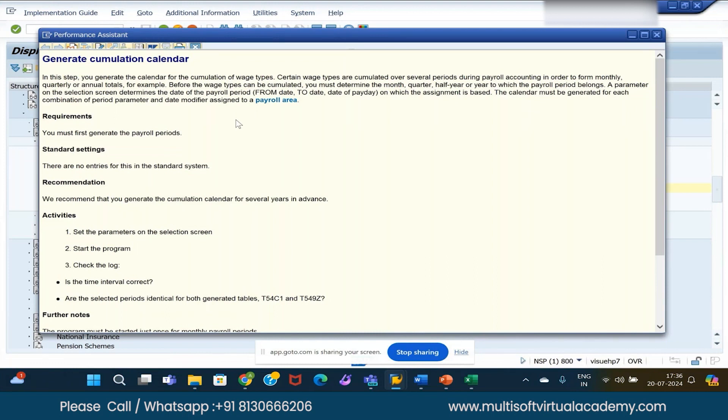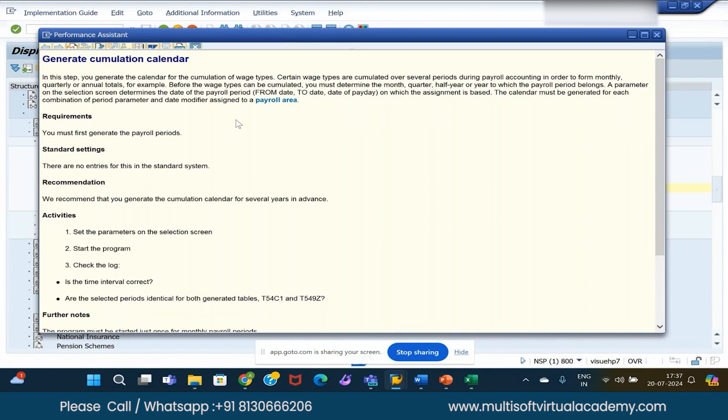In between, we will encounter many errors also. If master data is not properly maintained, then we get errors - payroll will not get processed. We will see what types of errors we can encounter and how to correct them. Then we will again run the payroll, and then we will see the pay slip also and then the tax report as well.